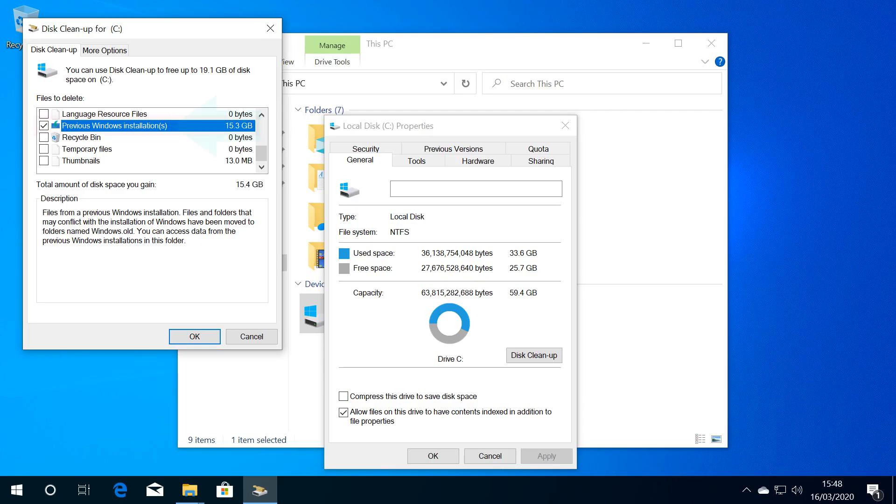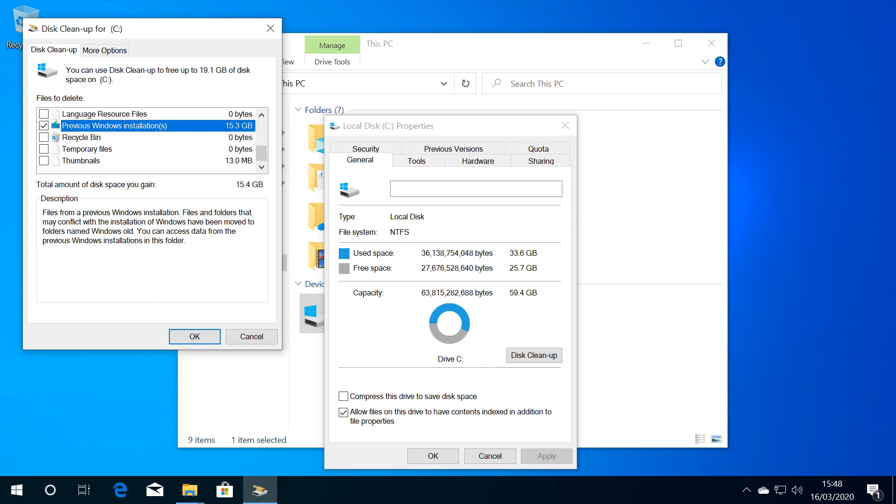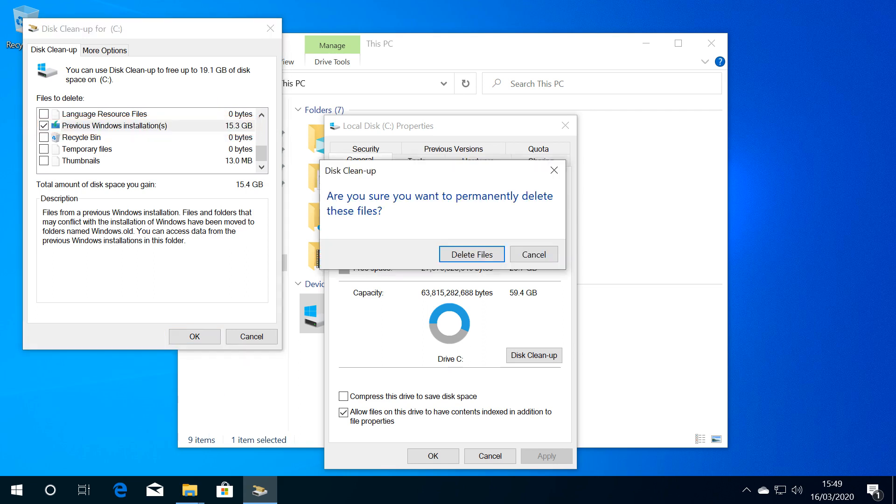Crucially, make sure Previous Windows Installations is selected before clicking OK. A confirmation dialog appears, and we confirm our wish to delete files.